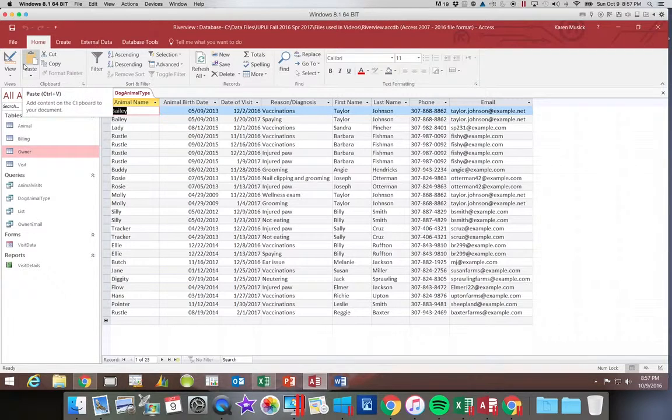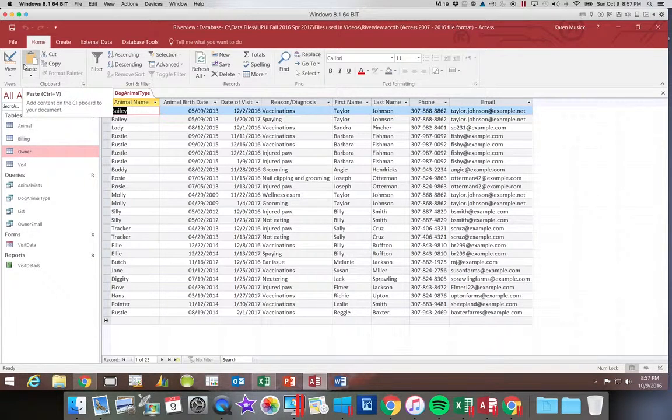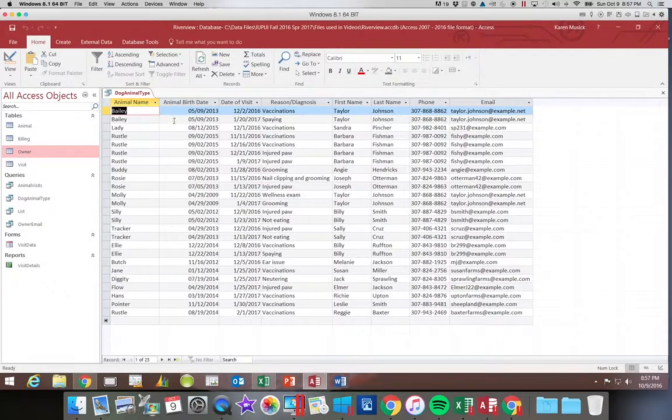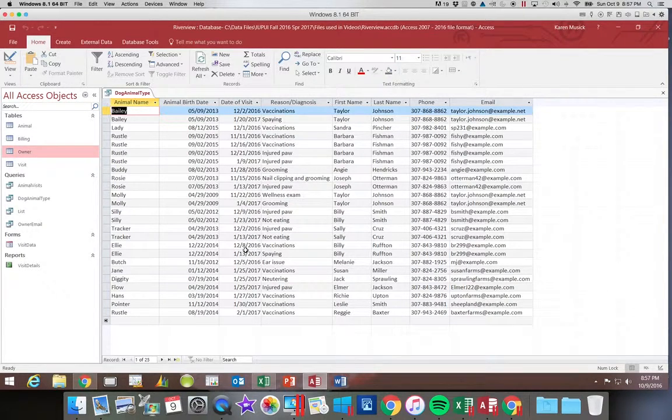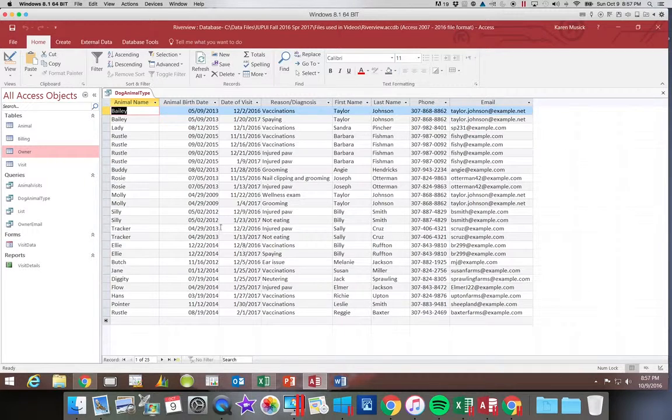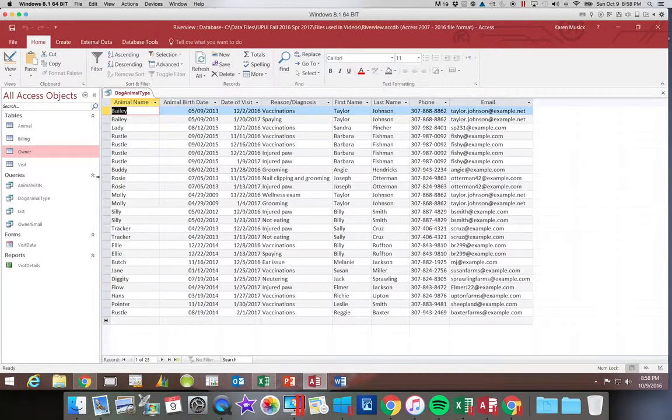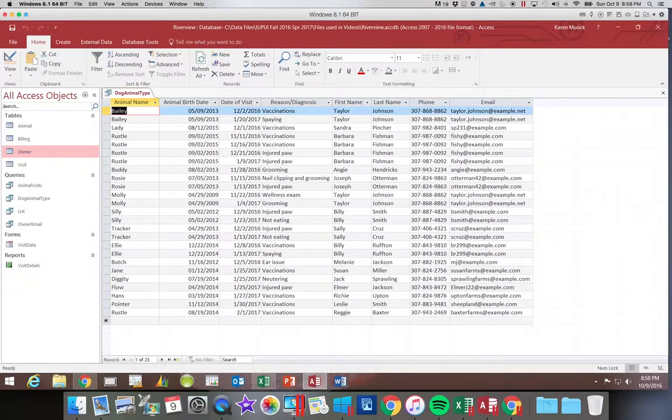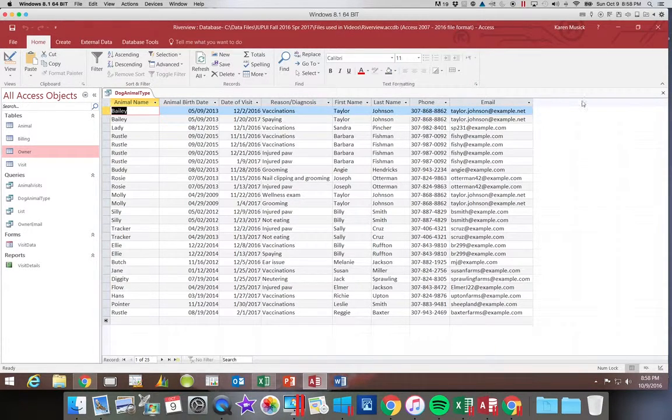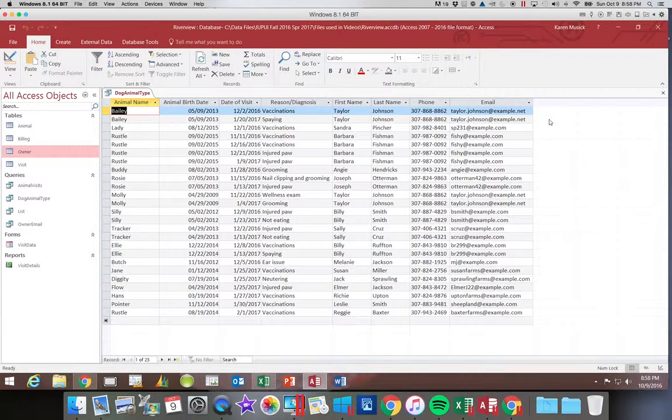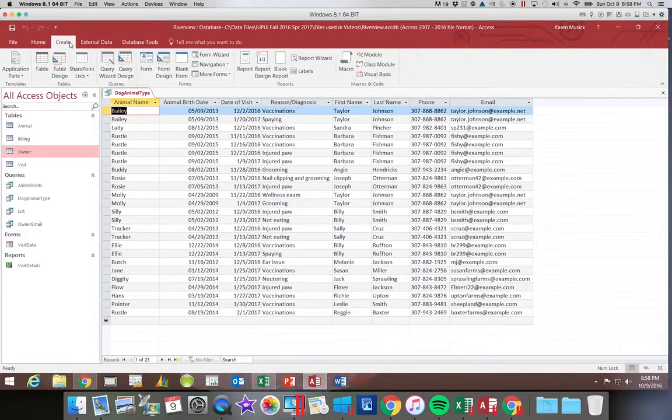So we're going to go ahead and click run. And now you can see that the word dog, that field type of animal type is not there anymore. It's still a part of our query. So I'm going to go ahead and save it.